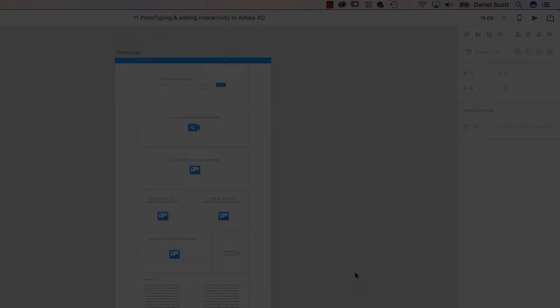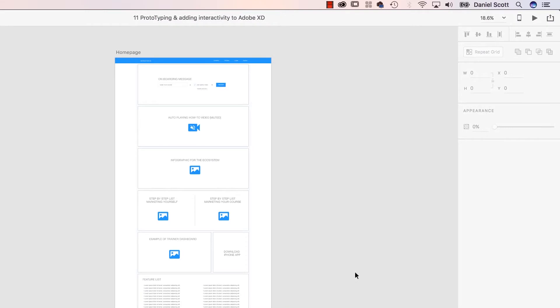All right, let's get started. To start prototyping and connecting up our wireframes so we get some interaction, we need to have more than one page. We've got an artboard called Home Page. You've got a couple of ways of making a new one.